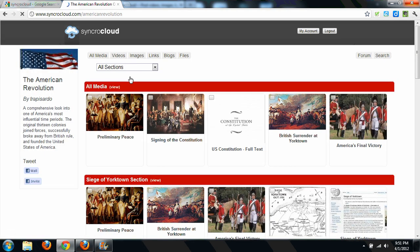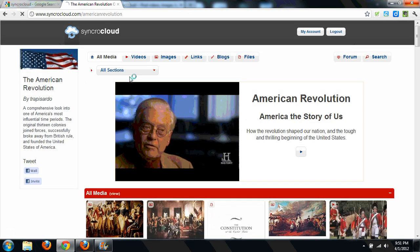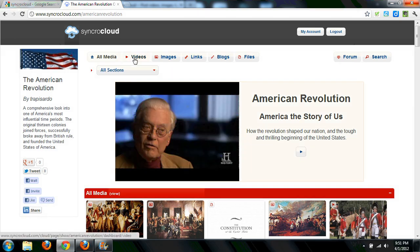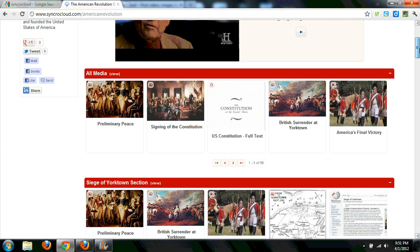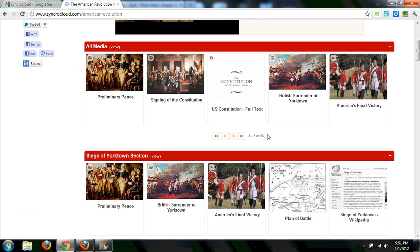Inside of the American Revolution Media Cloud, I see that they have video, images, and you can keep links to websites. SynchroCloud also has the opportunity for blogging, so you can maintain a blog inside of their Media Cloud, and also you can upload files. As you scroll down here, you can see here's an example of all the media.